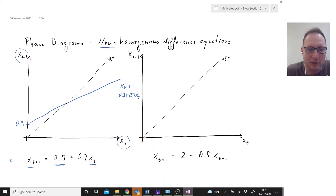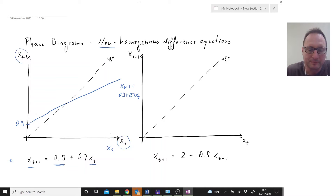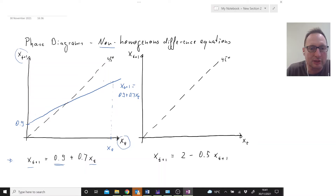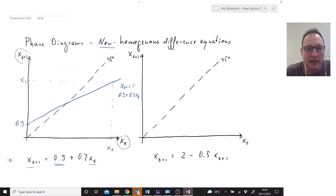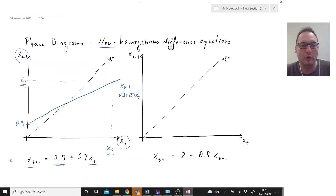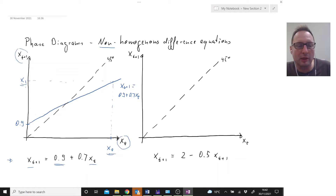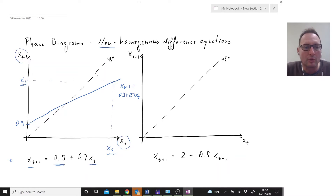Let's say we start somewhere here — that's our initial value. The process will be exactly the same irrespective of where you start. We ask the difference equation what the value will be in the next period, so we go up to our difference equation and across to the vertical axis. The difference equation tells us that at time 1, if this is where we start at time 0, this is where we're going to be at time 1. To find time 2, we need to transcribe this value across to the horizontal axis using the 45-degree line.